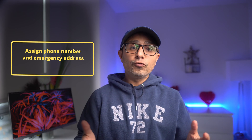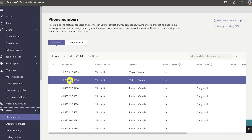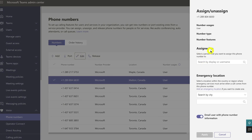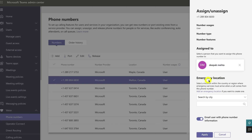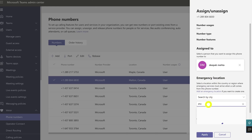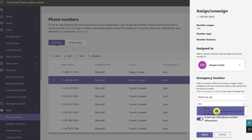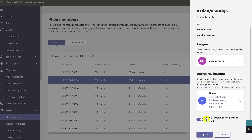Step five is to assign an emergency address and a phone number to a user. In the Teams Admin Center, go to Voice > Phone Numbers. Select an unassigned number from the list and click Edit. In the edit pane under 'Assign to,' search for the user by display name or username, then click Assign. To set the emergency location, search by city — in my case, Etobicoke — and it will automatically pull the location. By default, an email is sent to the user with their telephone number information, but you can turn that off. Click Save.